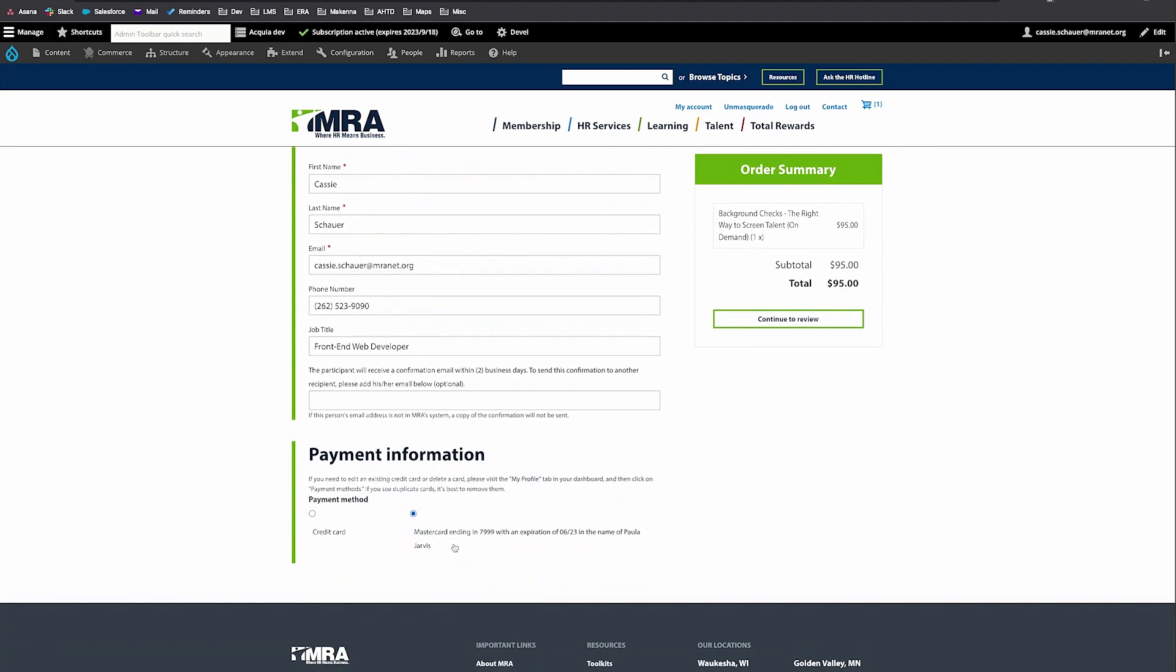If you have an existing credit card on file, you may choose that or enter in a new credit card number. Click the continue to review button.